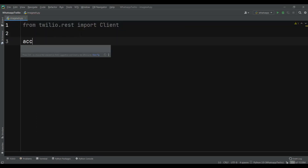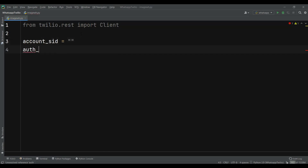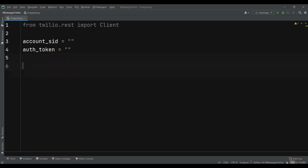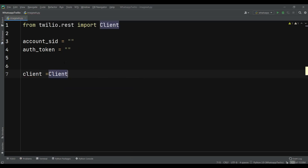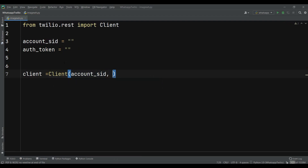After that we need to create our Account SID variable and also our Auth Token variable. Then let's create our client — we can just say client equals Client and pass our Account SID and also our Auth Token.